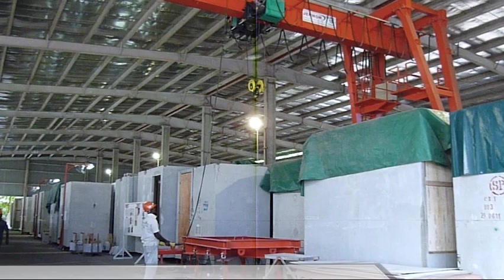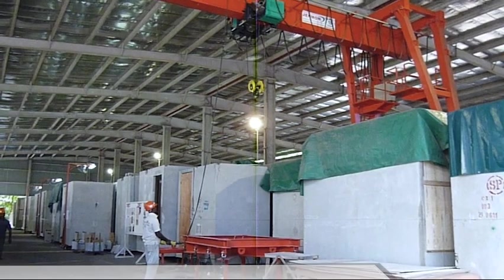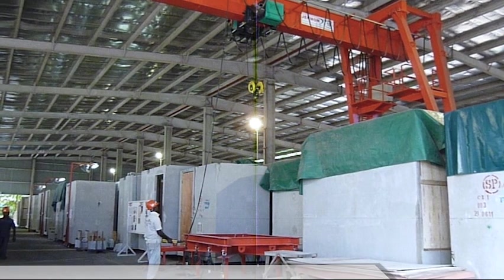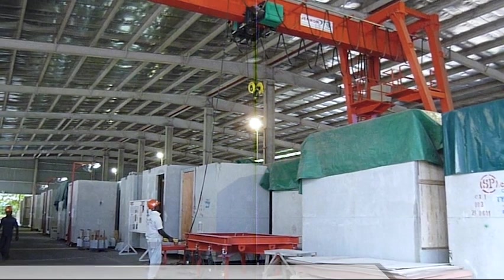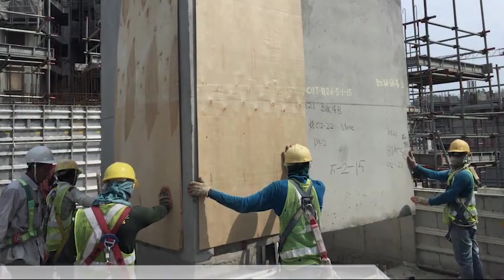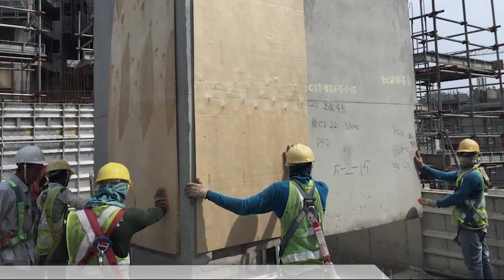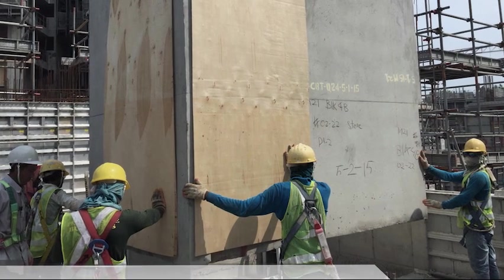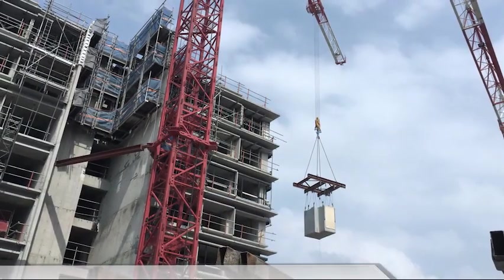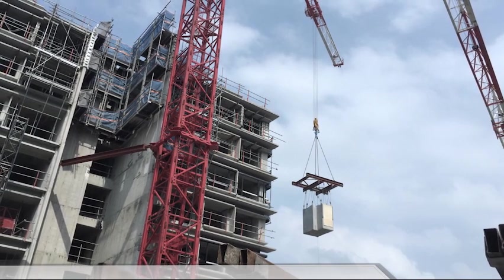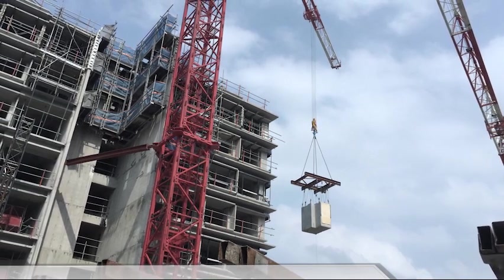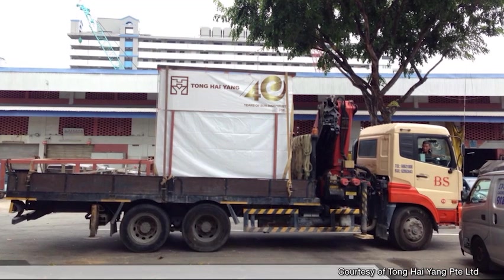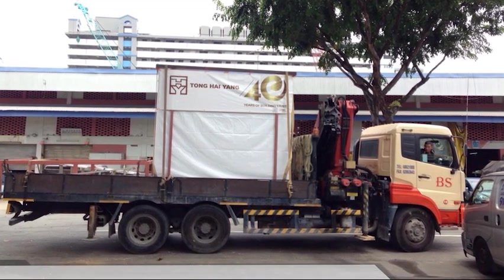Adopters of PBU should also consider the route to deliver PBUs as well as the launching of PBUs from the arrival point to its final location during the early stage of design. The location of PBUs on the floor needs to take into consideration the possible location of tower cranes, especially when adopting the push-in method. For the transportation of PBUs, fittings such as shower screen should have sufficient support to avoid damages and unproductive replacement works.